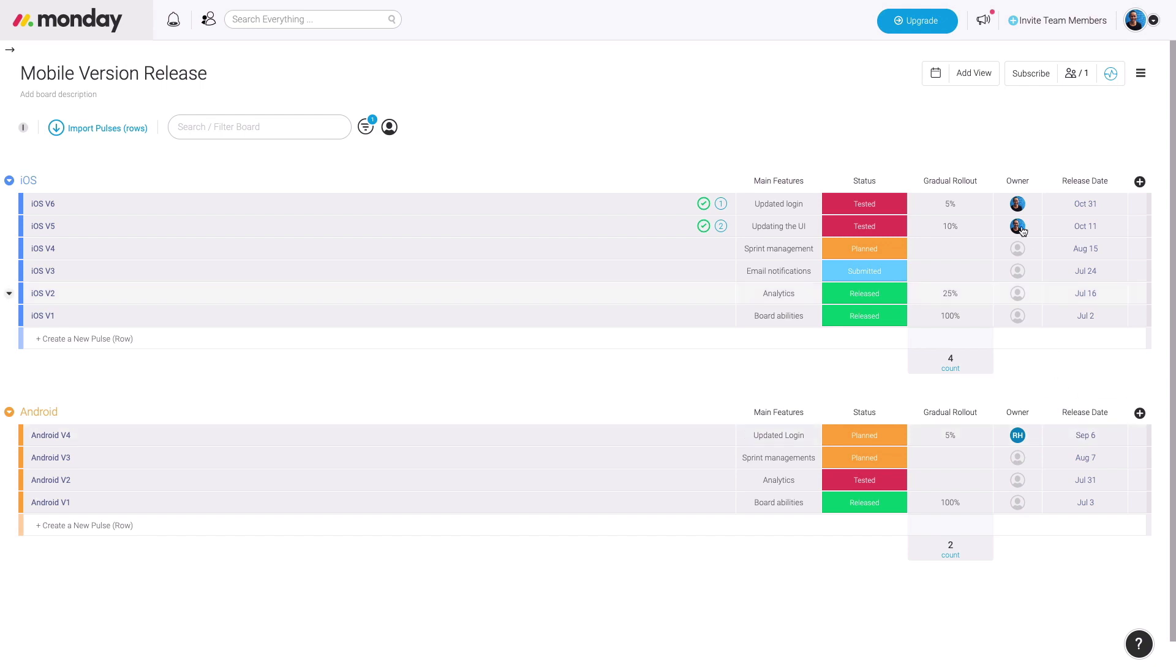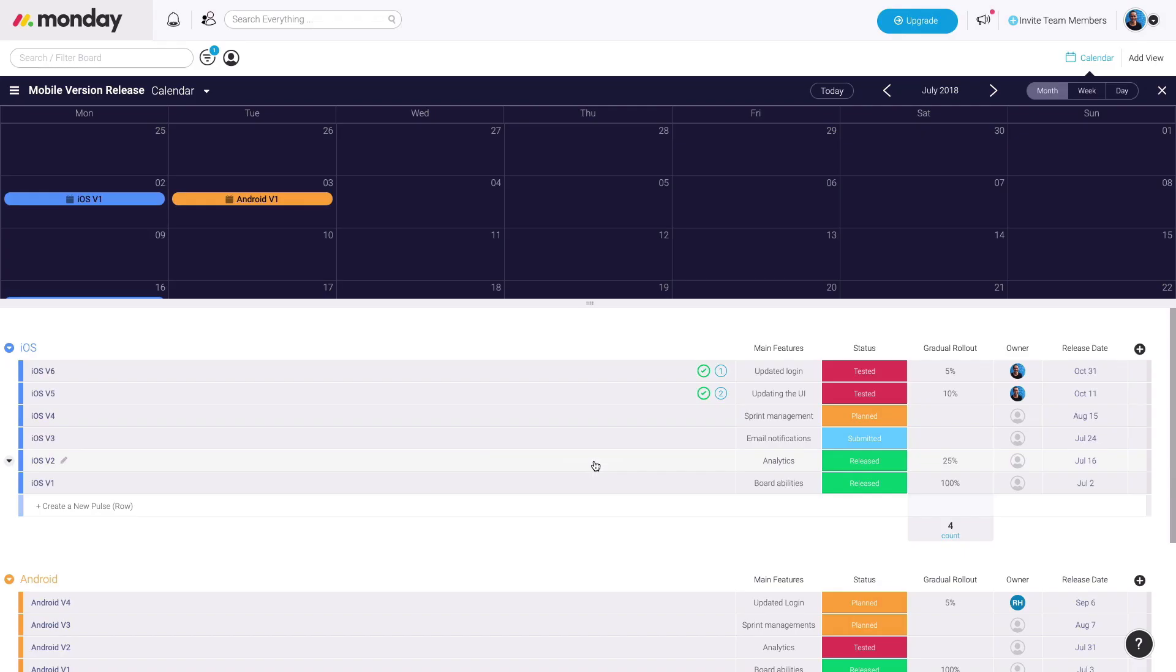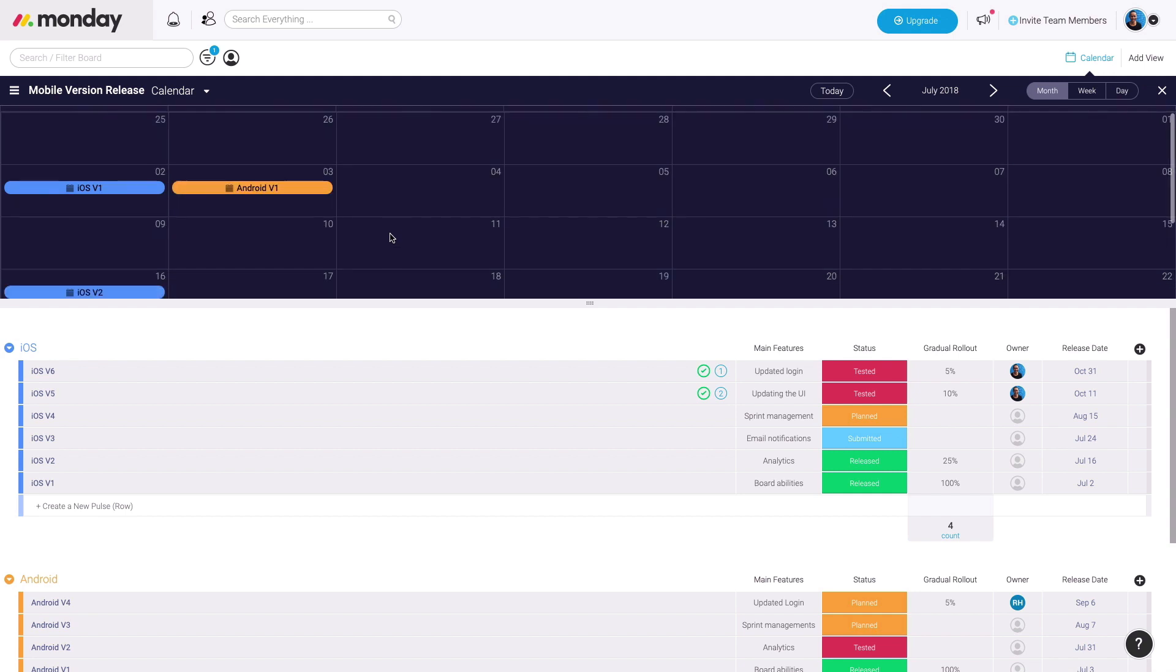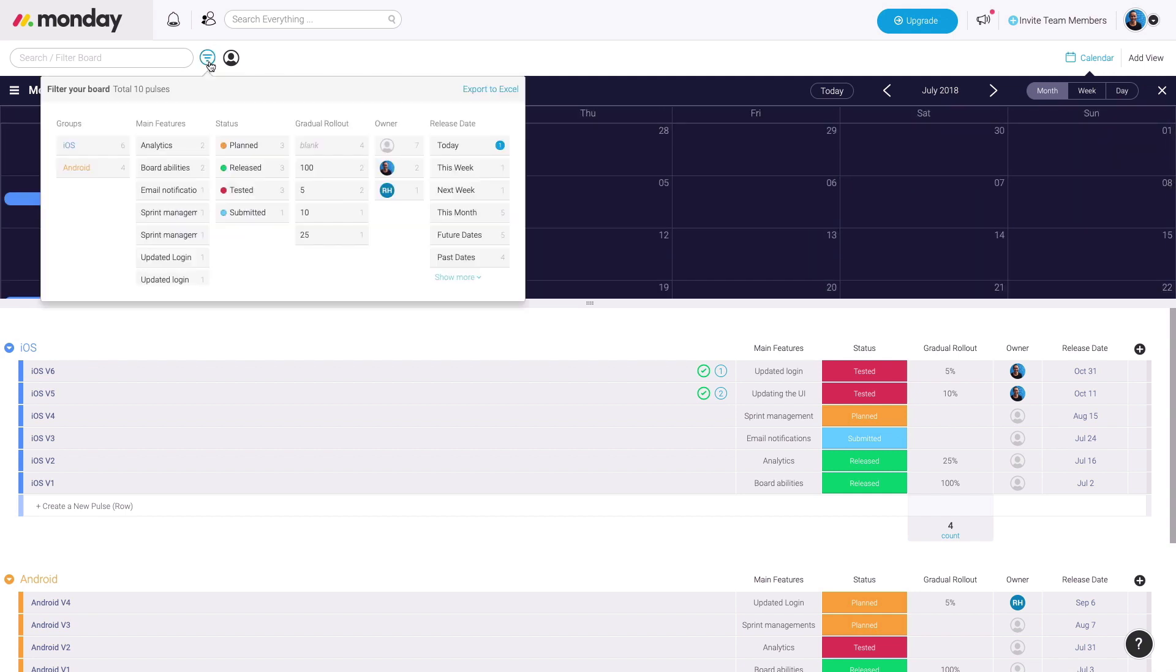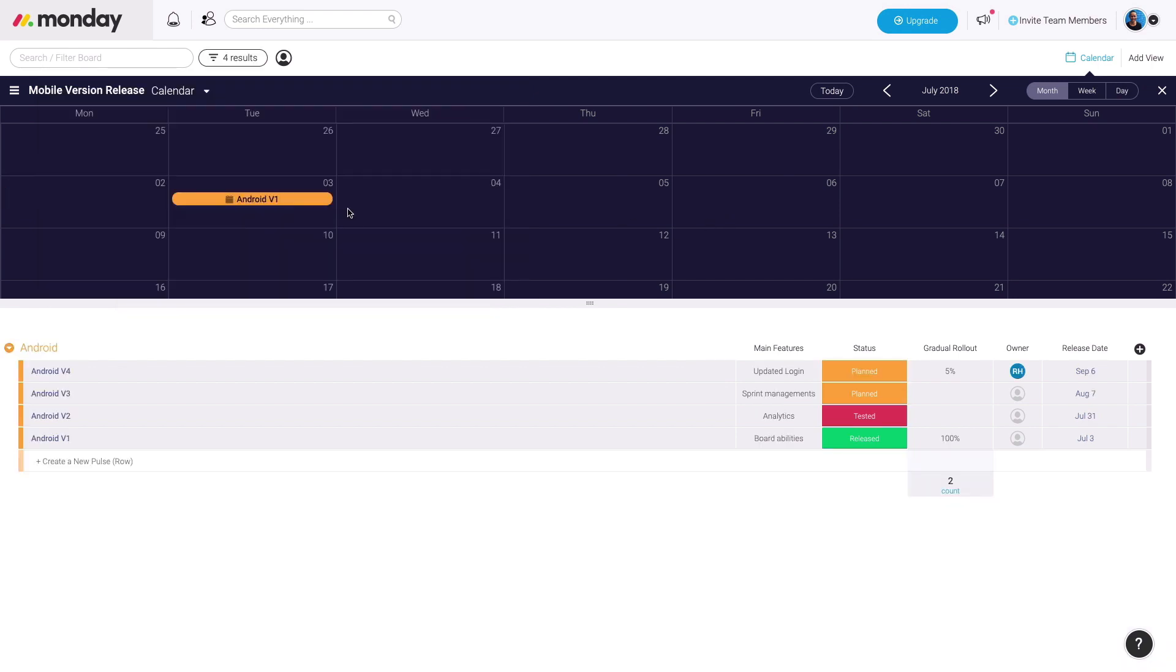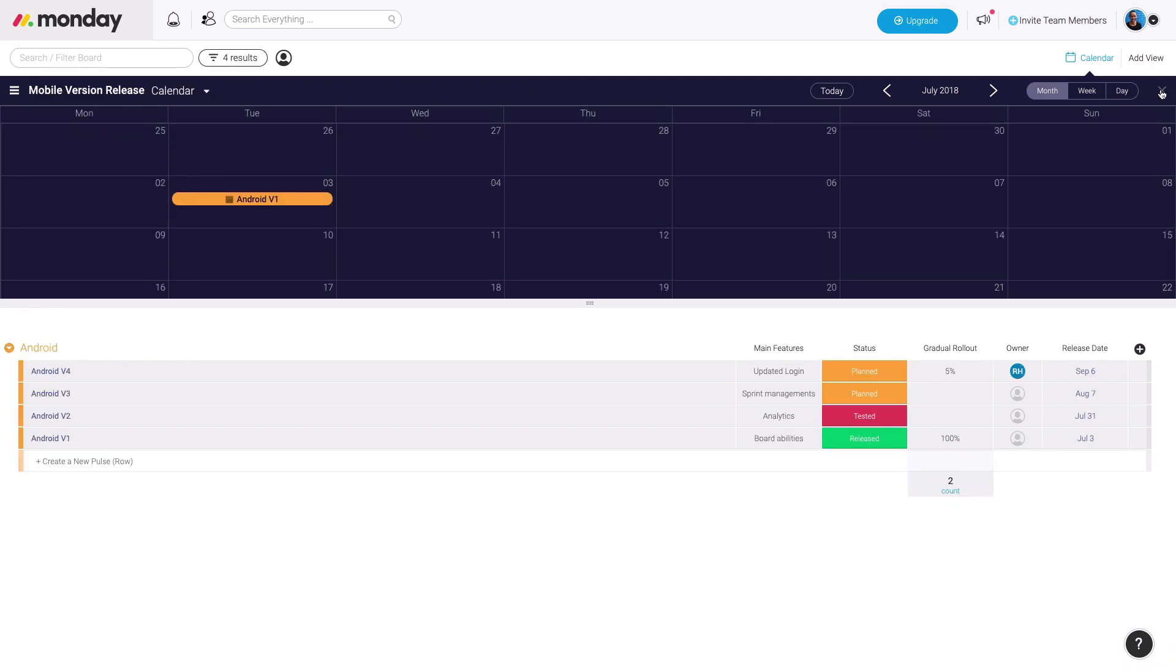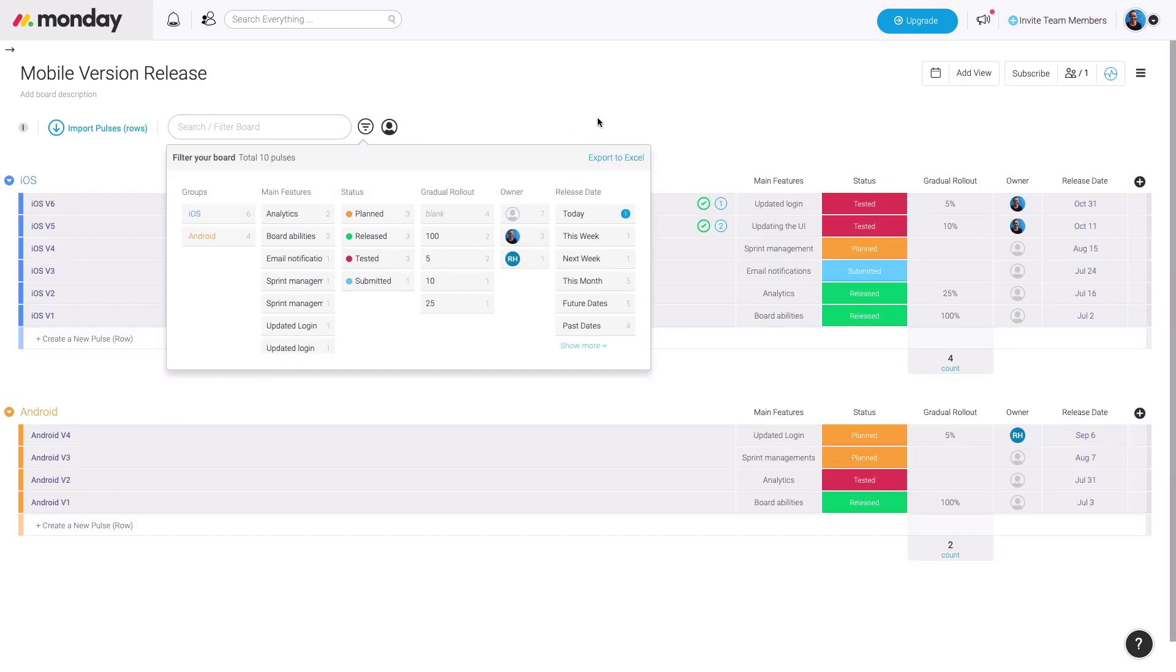The cool part about this is you can use the calendar view by adding the view here, clicking on the calendar view, and seeing how all these releases fit together all in one calendar. Of course, you can click on this, and you can narrow it down to a specific group to see all the Android releases.